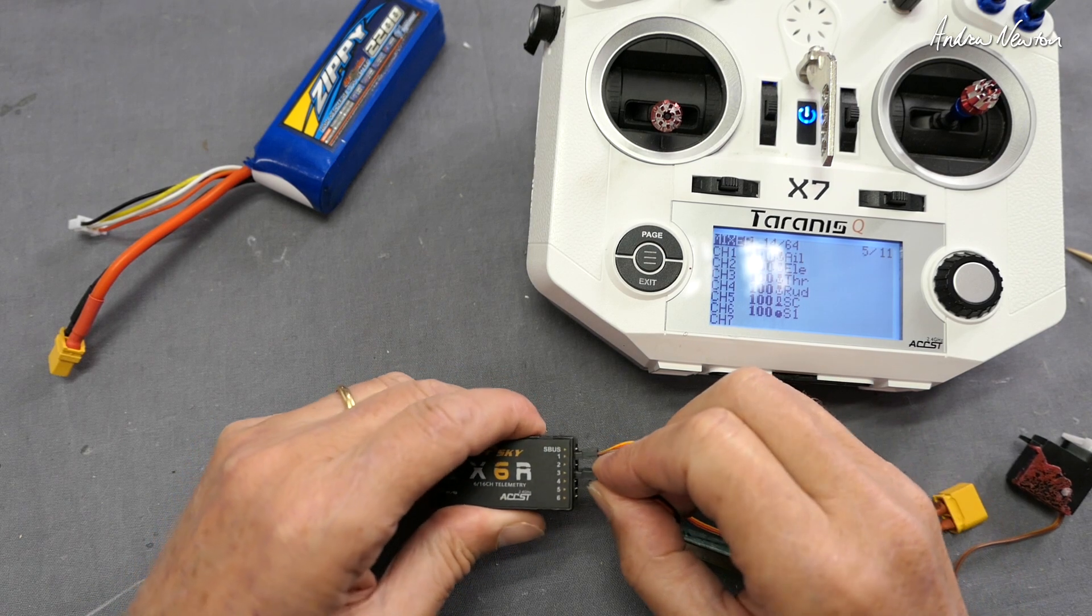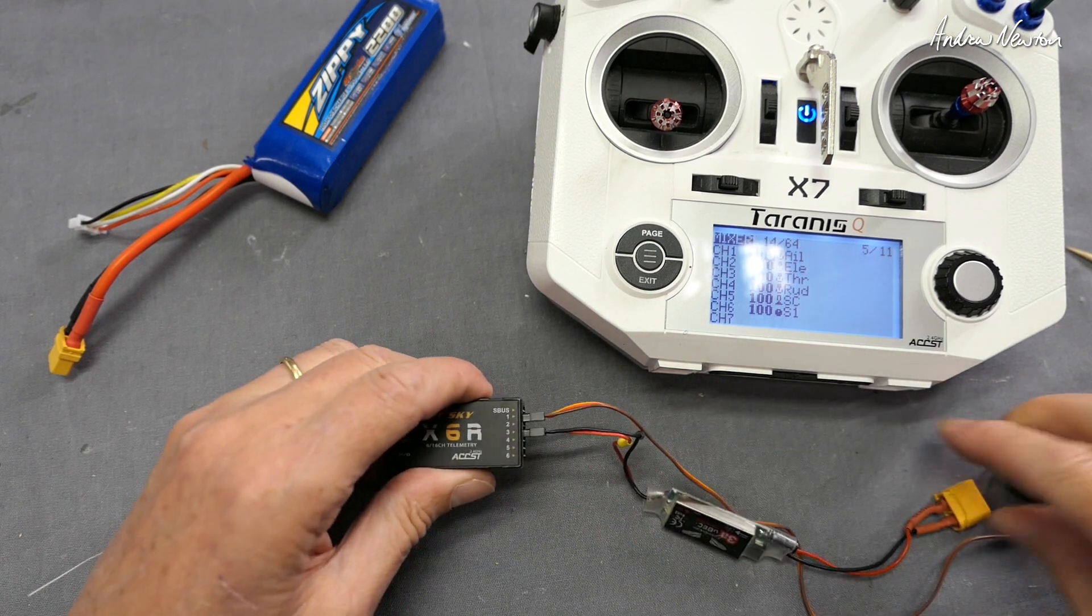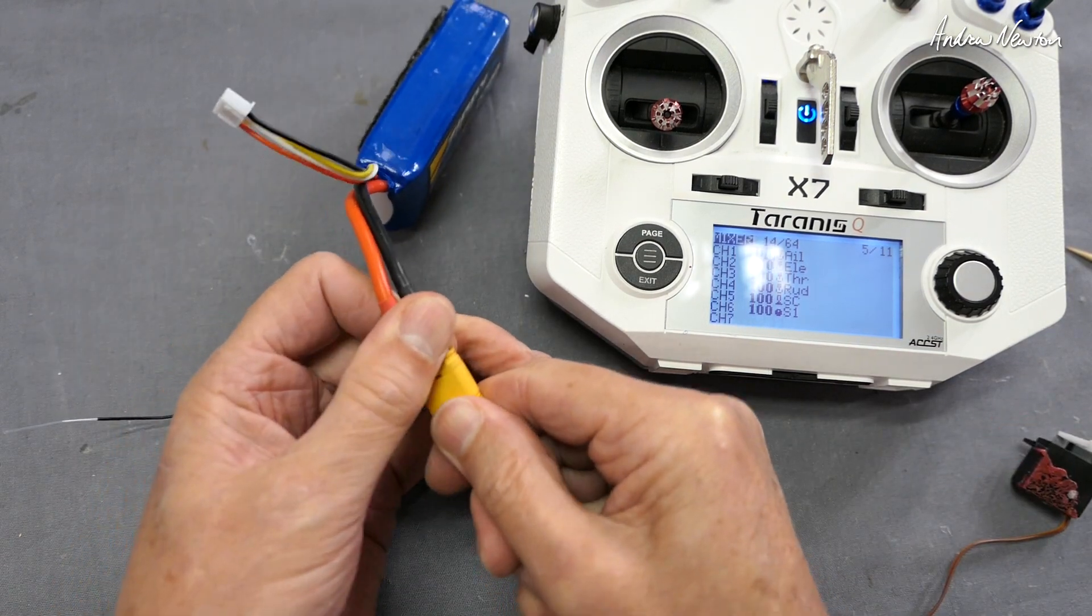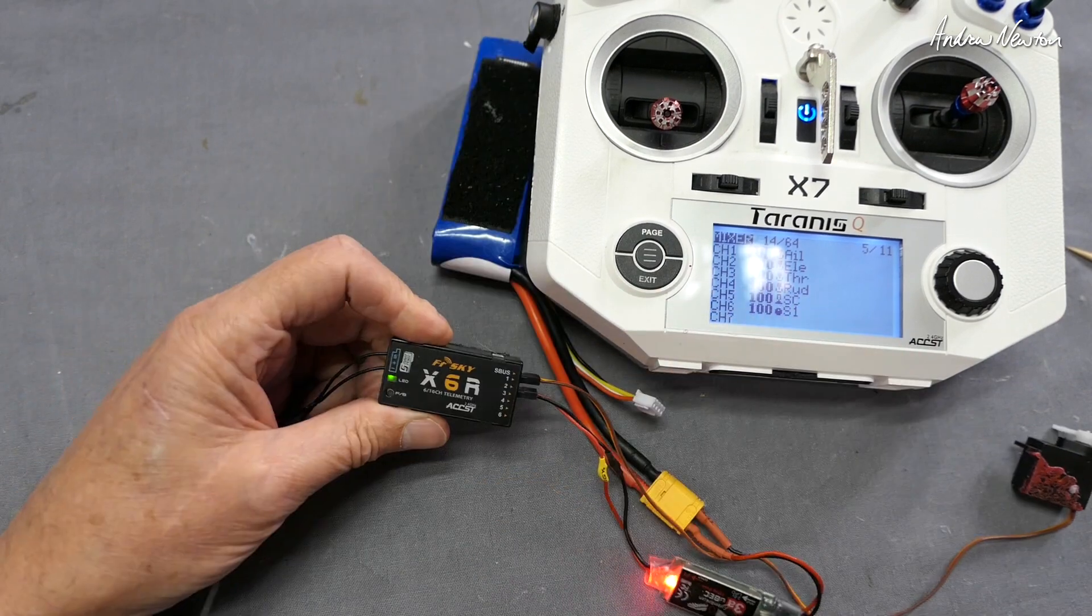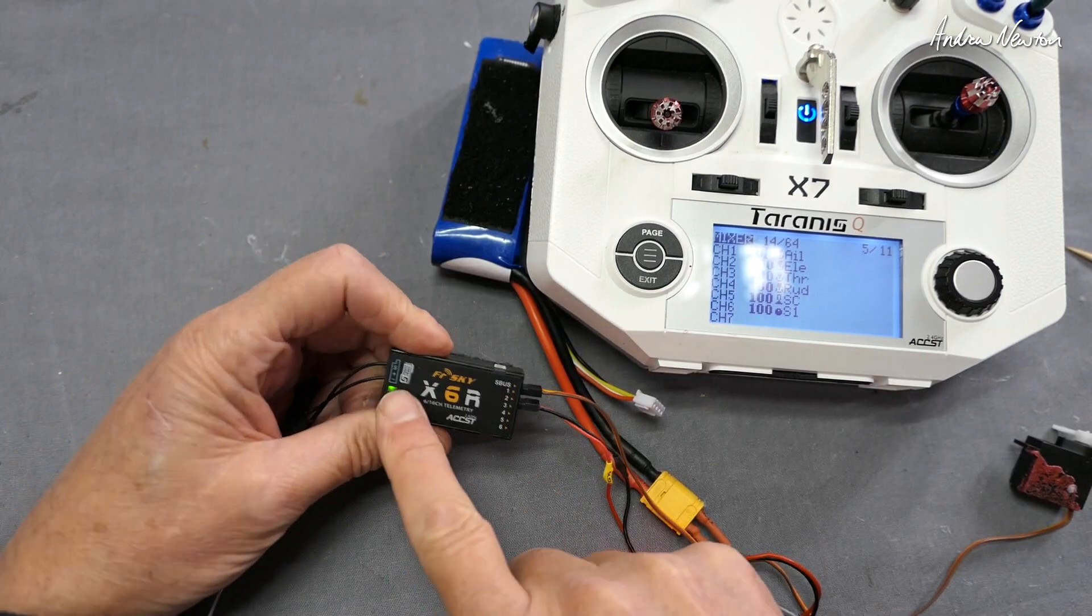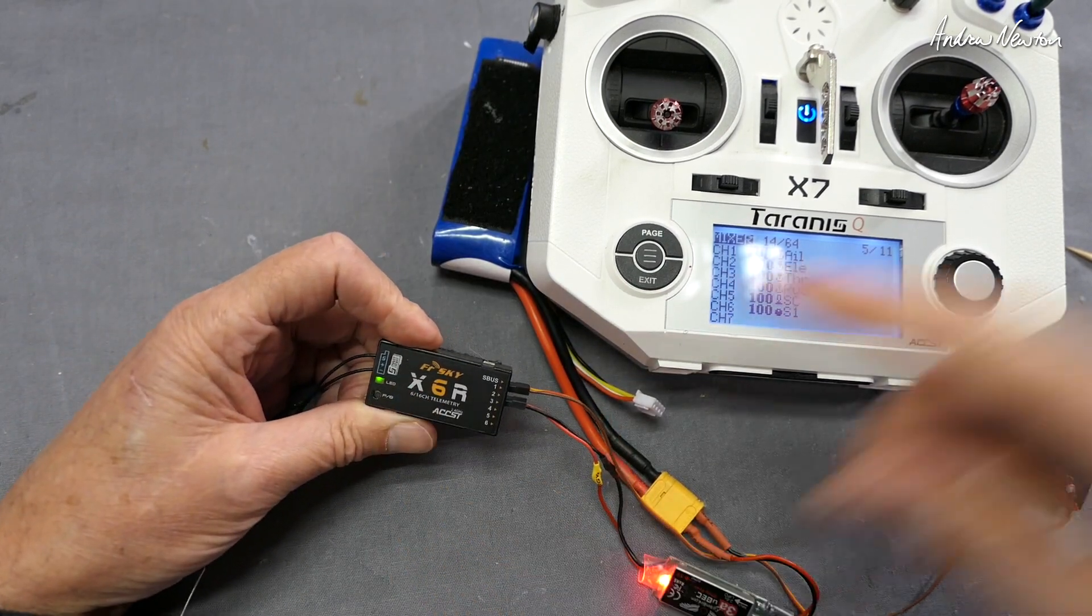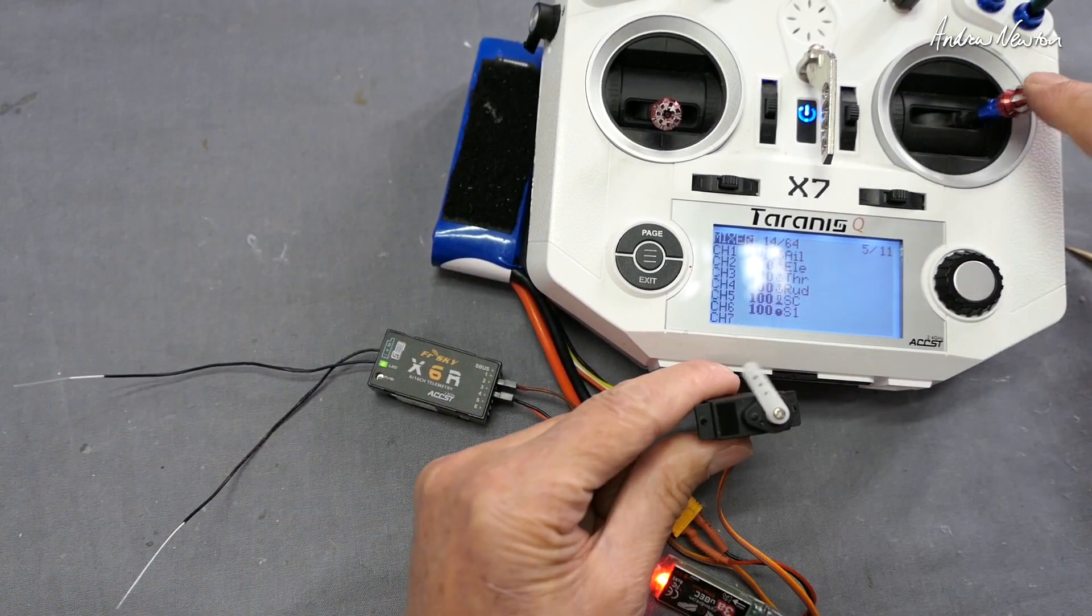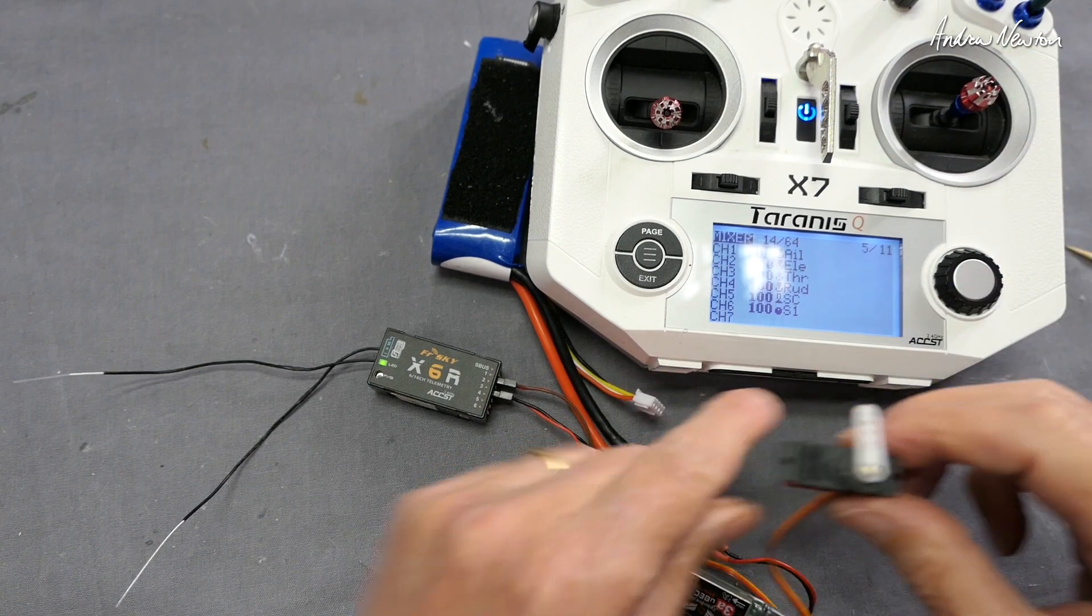We'll just put that in channel 3 there, plug the flight battery in, and same thing - receiver's powered up, servo's working. So that's a battery eliminator circuit - it's just a voltage regulator really.